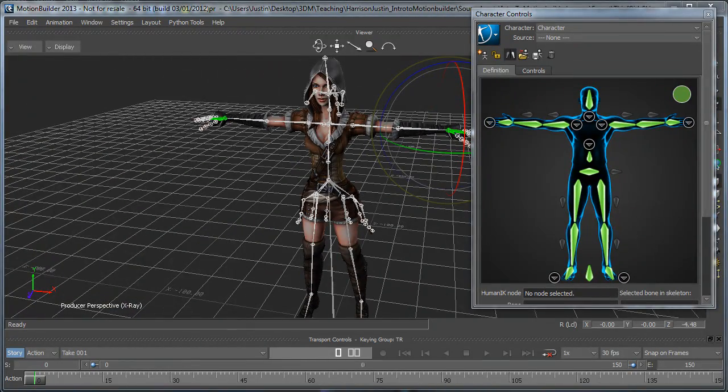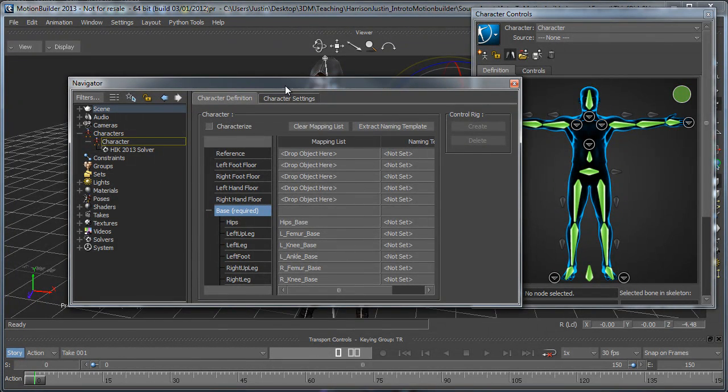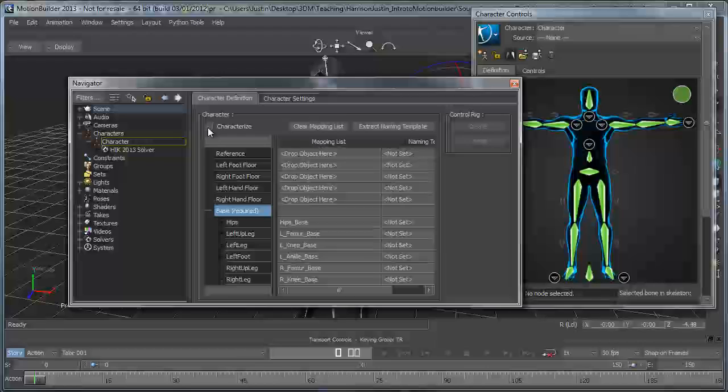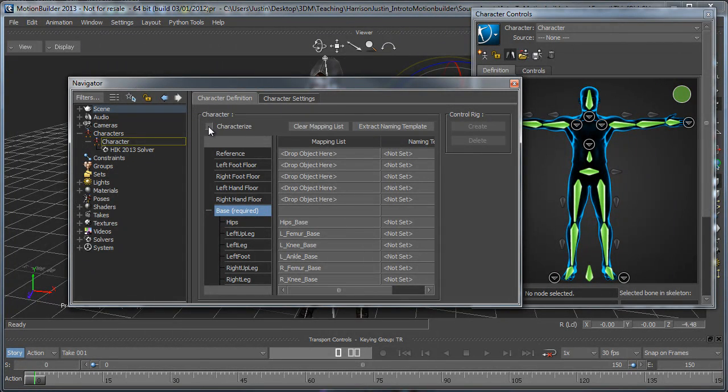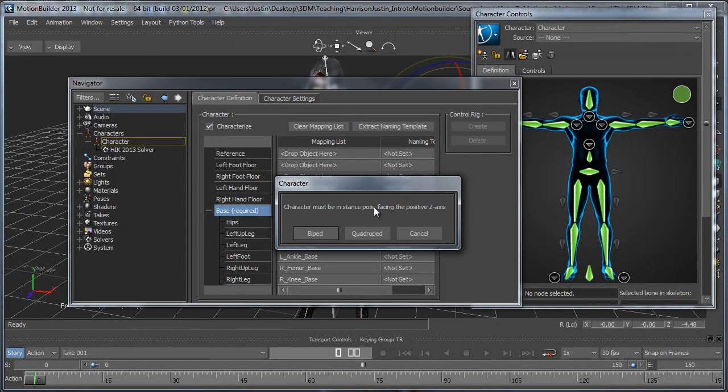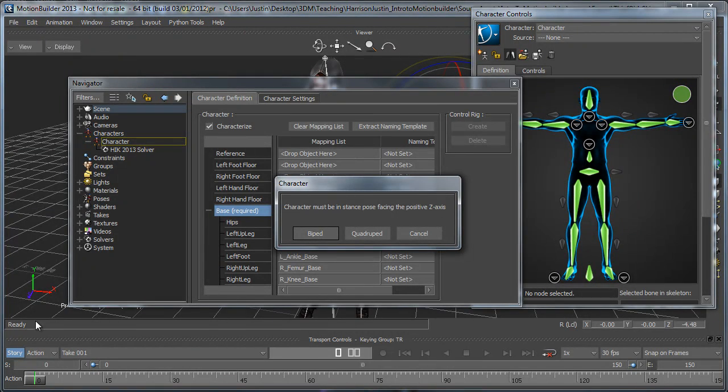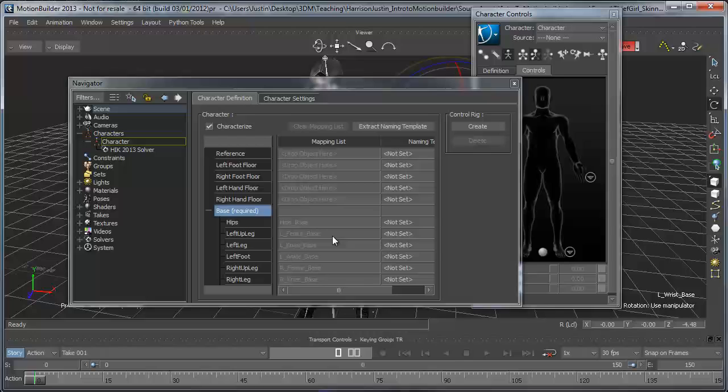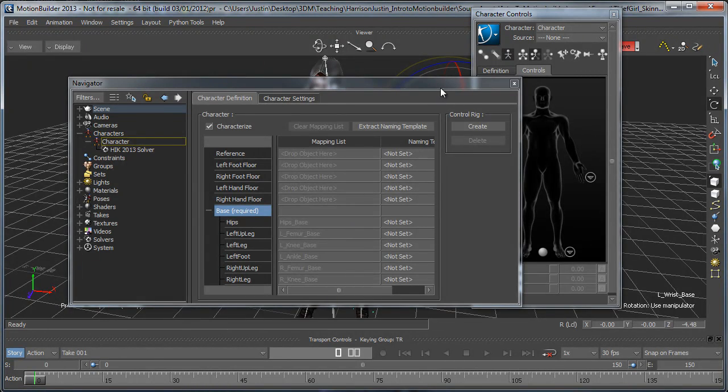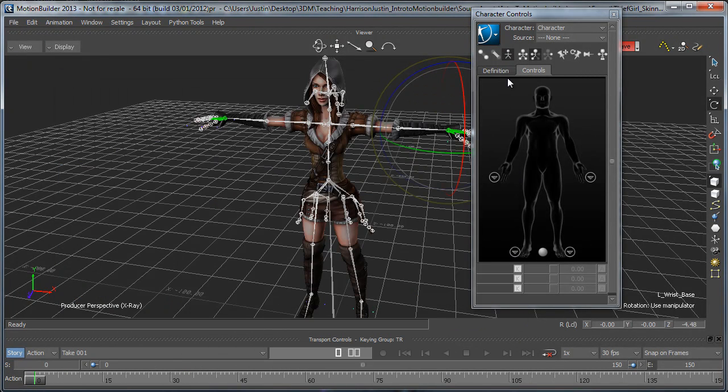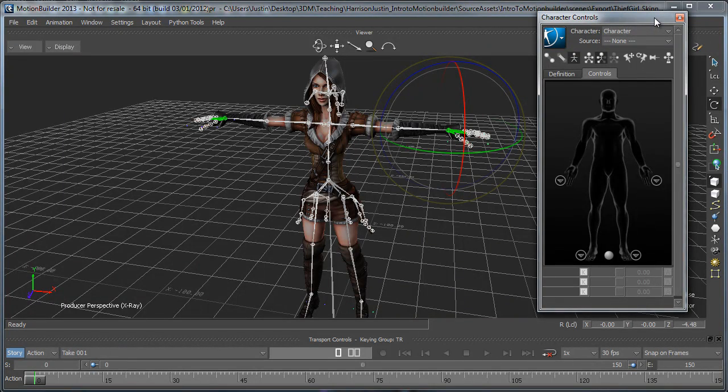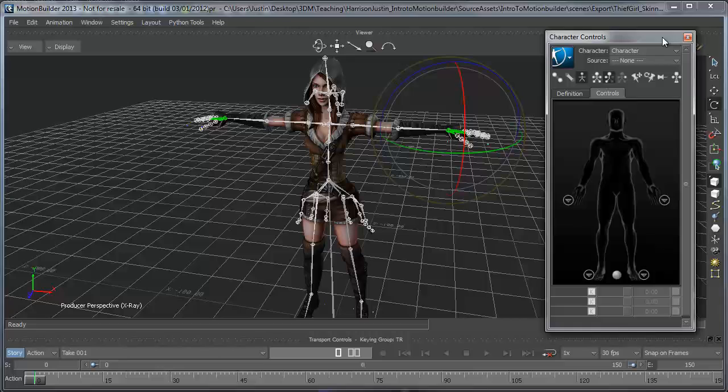And then the last thing that we have to do is we can go over to the Navigator window or we can do it through the Character Controls window by clicking this button right here. But if we click the Characterize checkbox, it's going to say character must be in stance pose facing the positive Z axis which it is. And then just choose whether it's a biped or quadruped. And then we're all set. We have a characterized character that can now be used to drive another character or be driven by motion capture data.